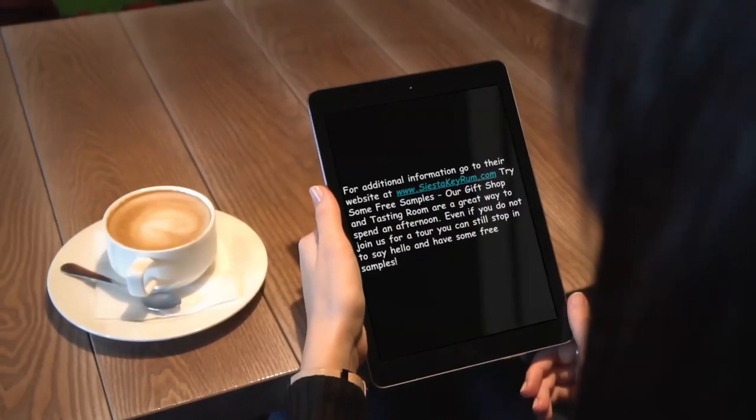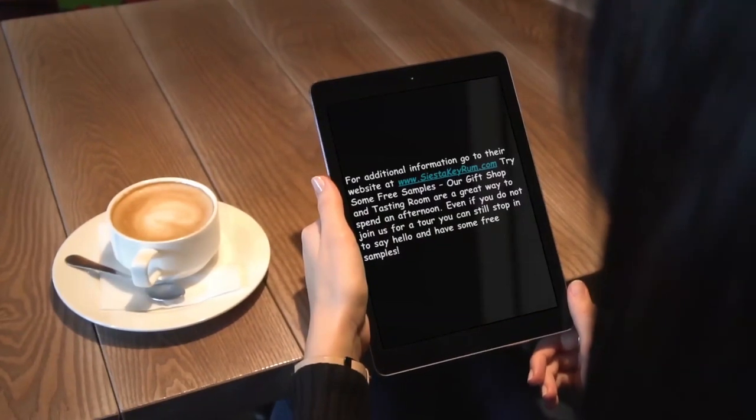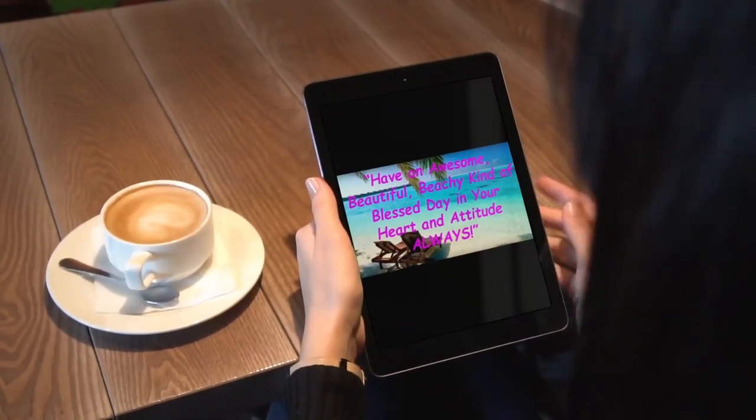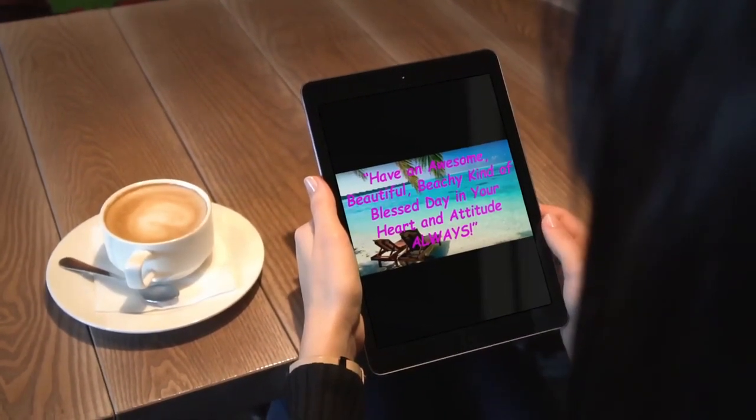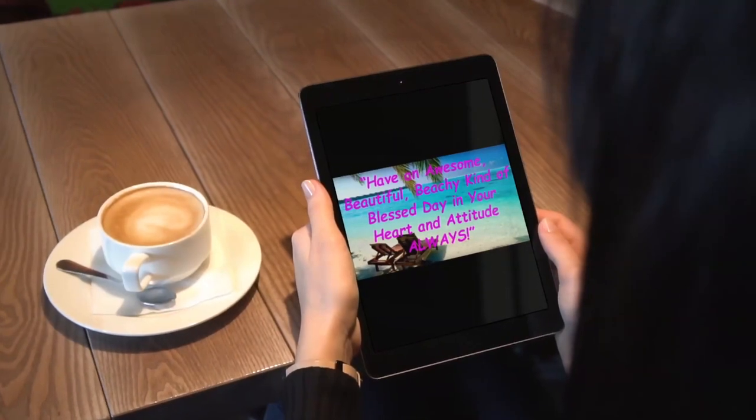Even if you do not join us for a tour, have an awesome, beautiful, beachy kind of blessed day in your heart and attitude always.